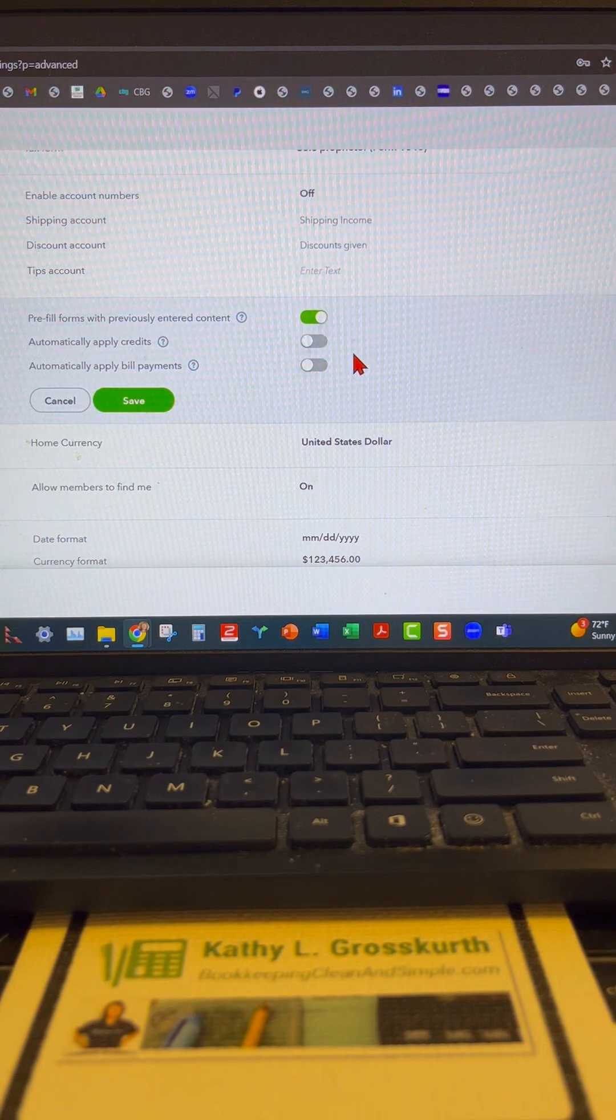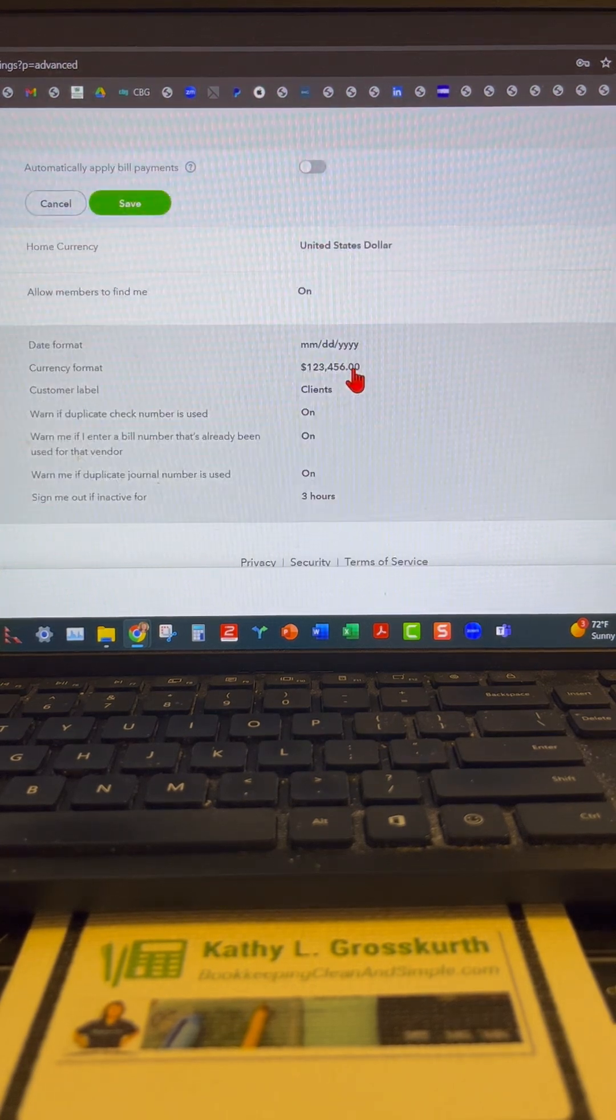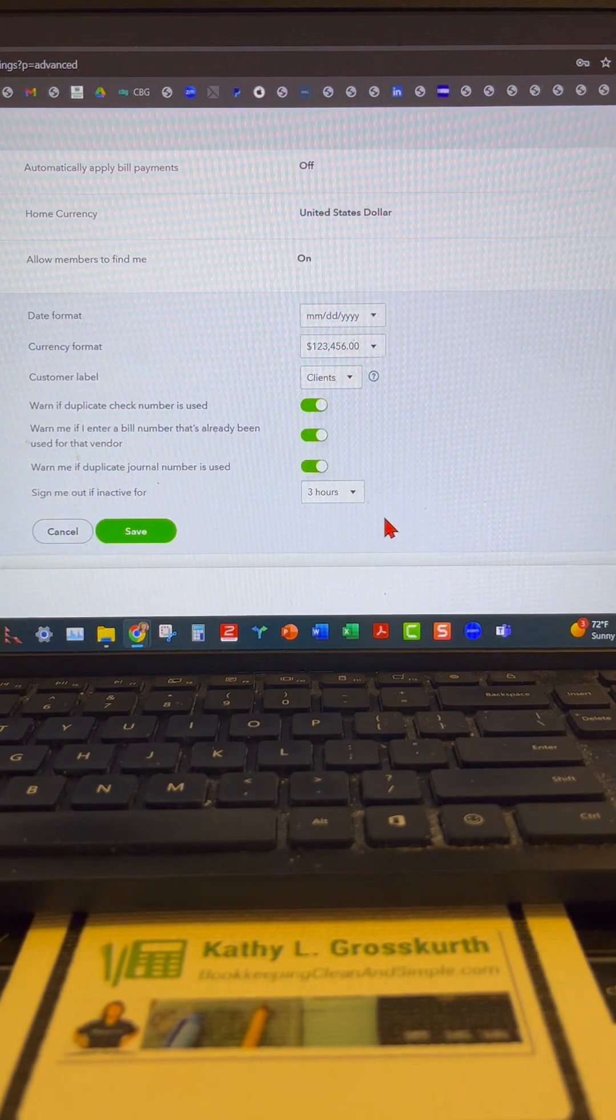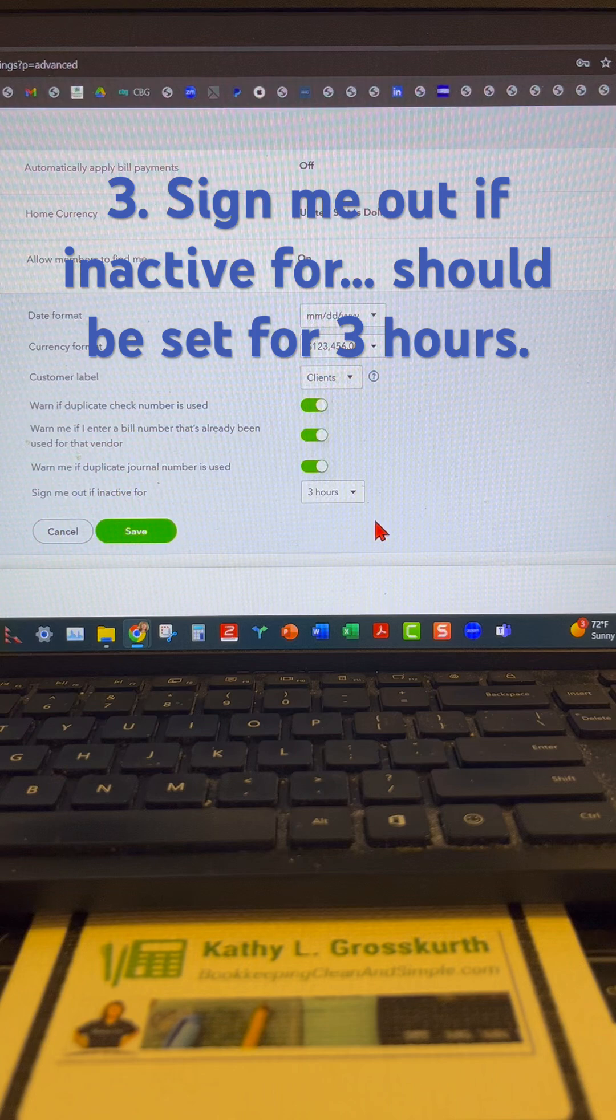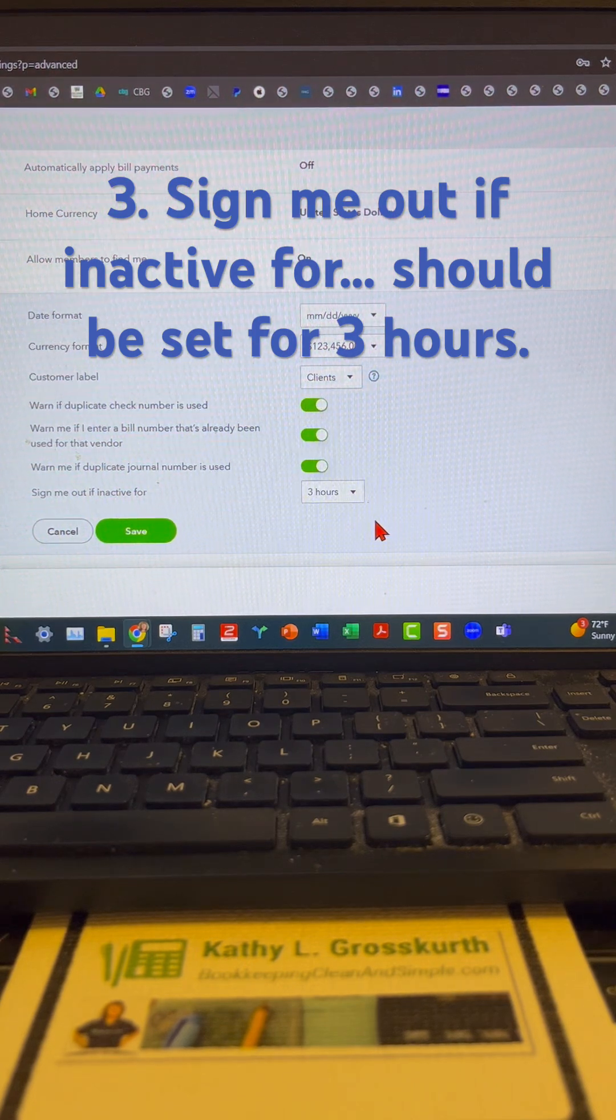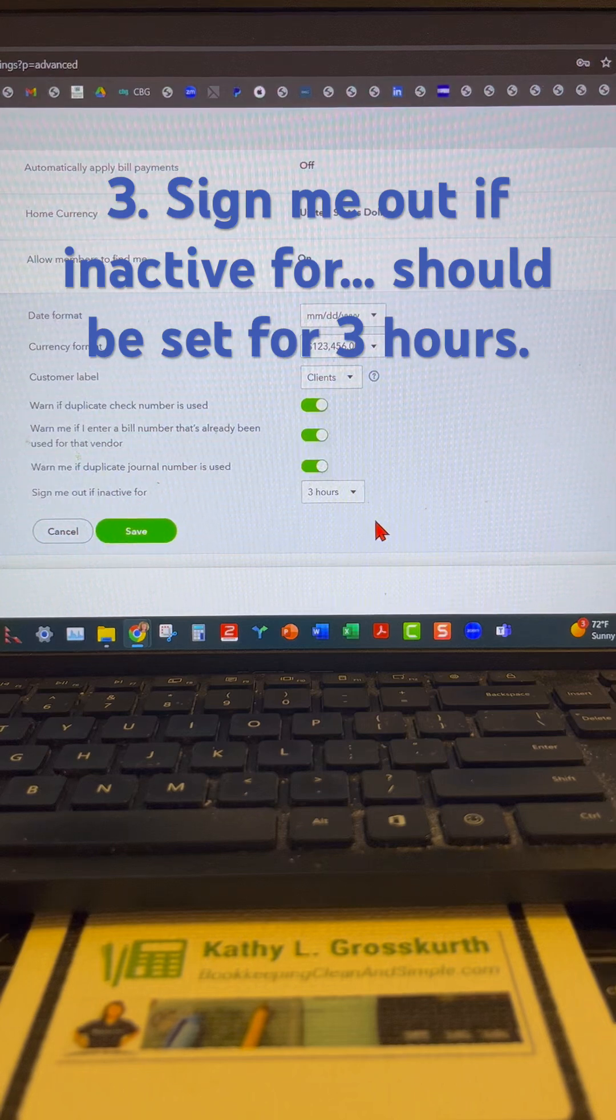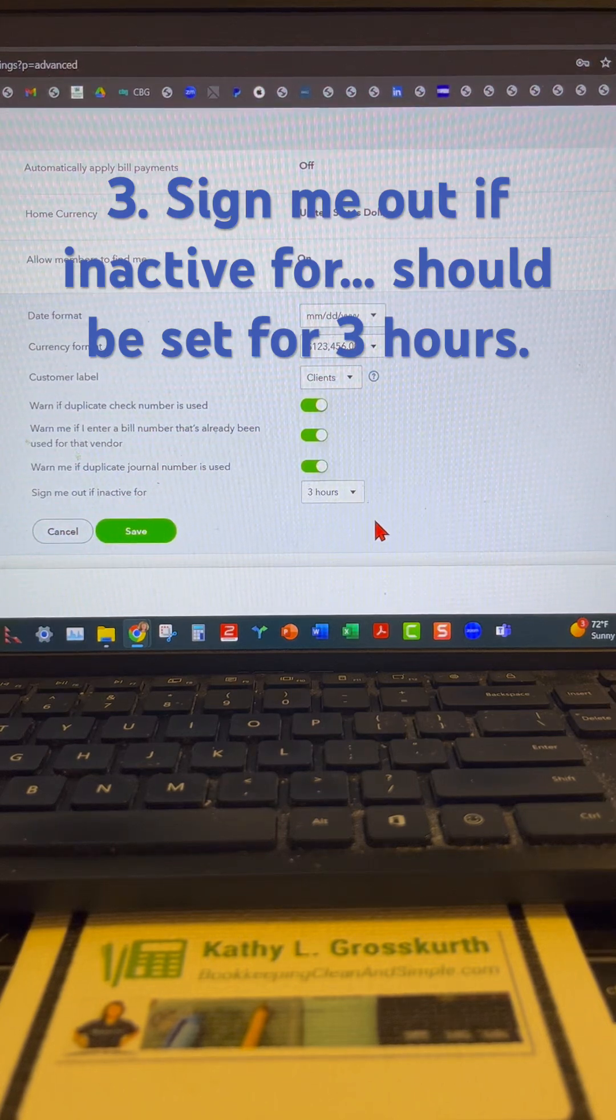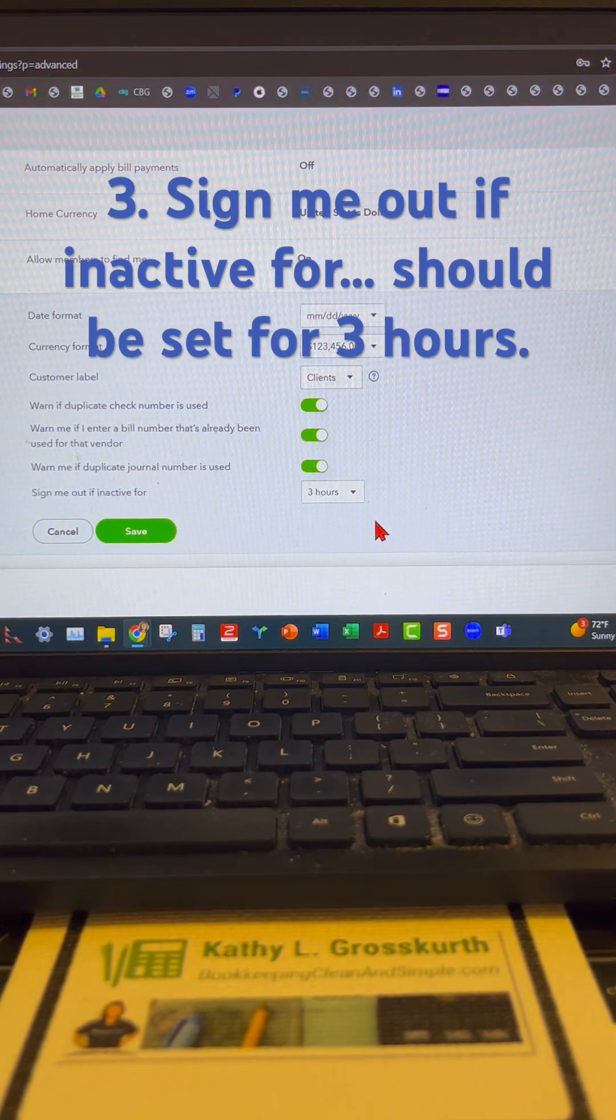And then finally scroll down to the bottom here under other preferences. You want to make sure that the sign me out of inactive for one hour is changed to three hours. You want the longest time period before QuickBooks Online will sign you out due to inactivity.